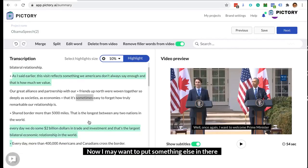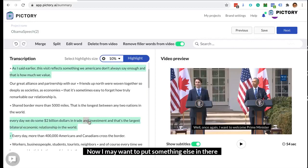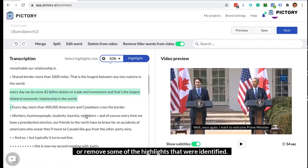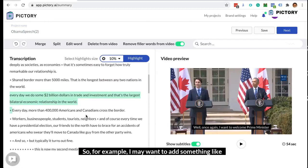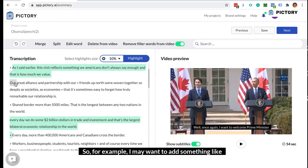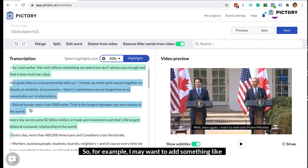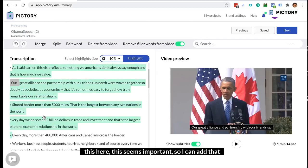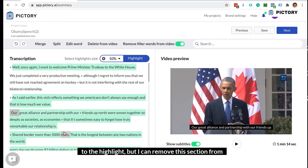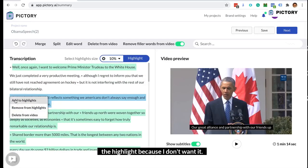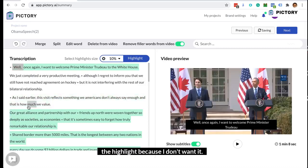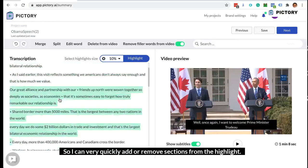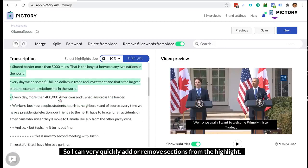I may want to put something else in there or remove some of the highlights that were identified. For example, I may want to add something like this here — this seems important — so I can add that to the highlight. But I can remove this section from the highlight because I don't want it. So I can very quickly add or remove sections from the highlight.